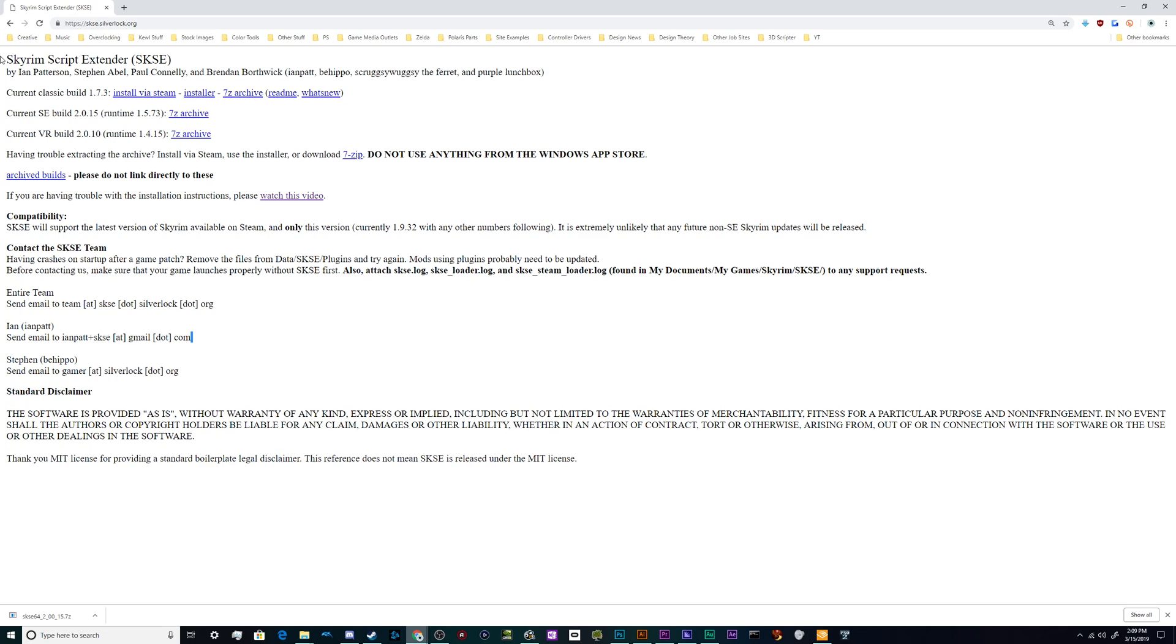Today we're talking about how to install the Skyrim Script Extender mod to Skyrim Special Edition, which is the primary version that most stuff runs off of now that it's been updated to run off 64-bit.